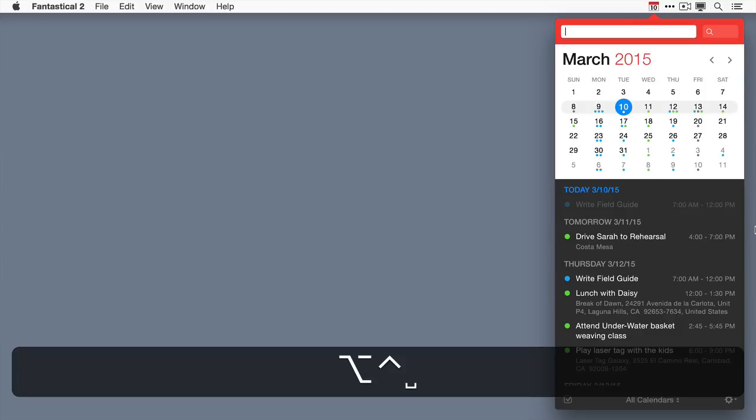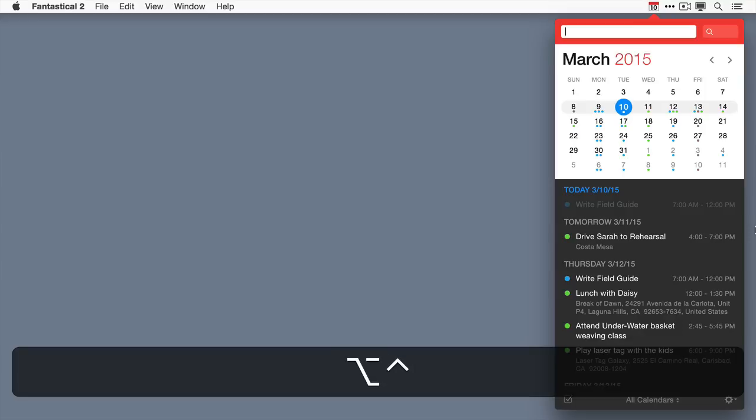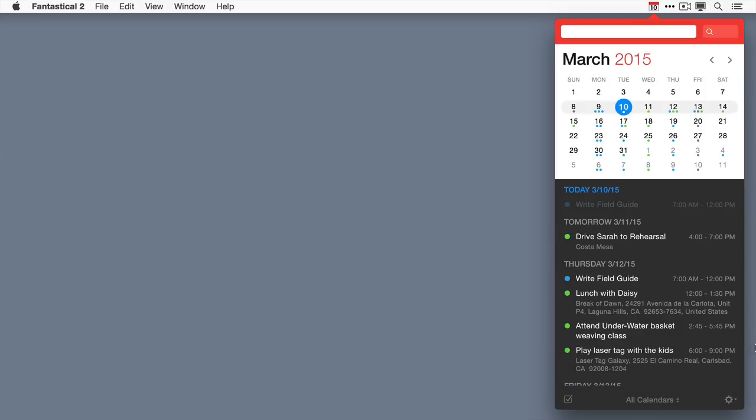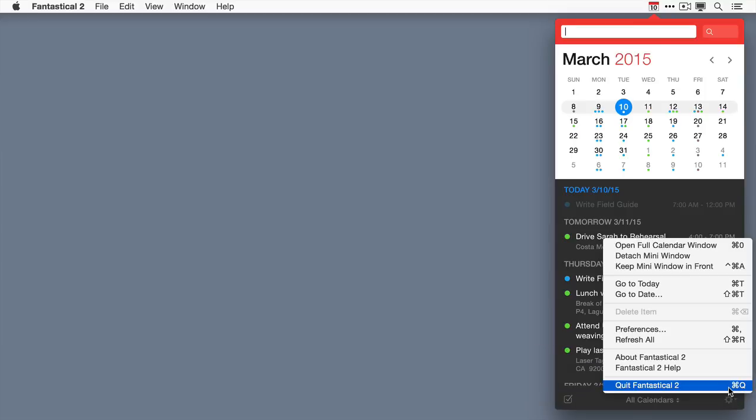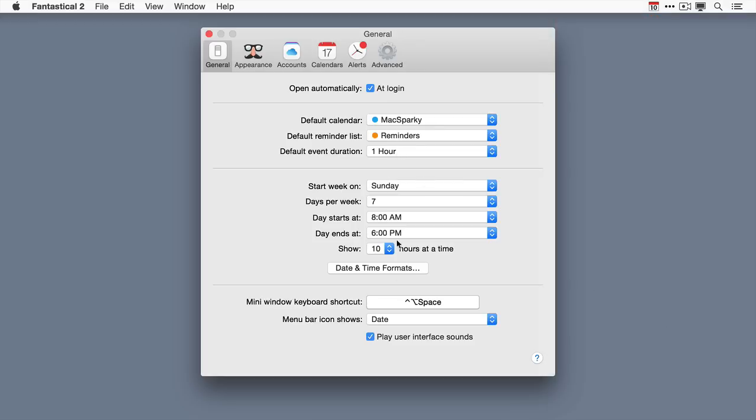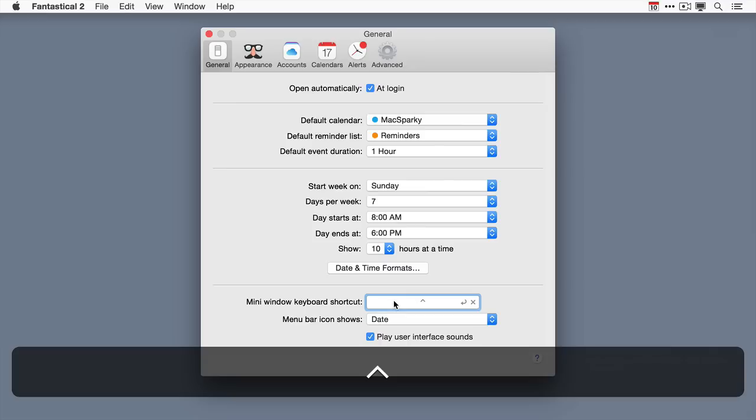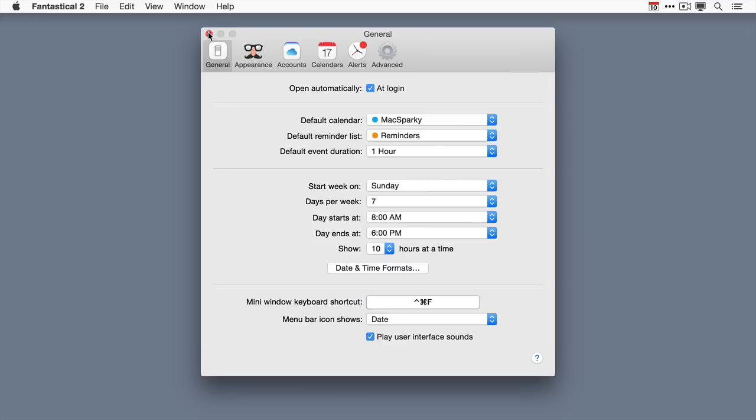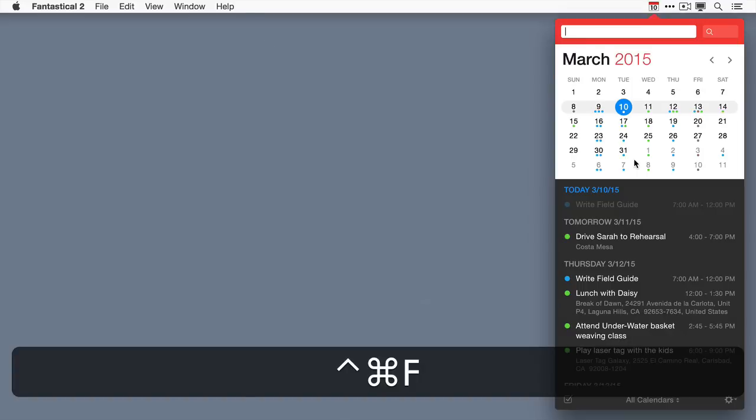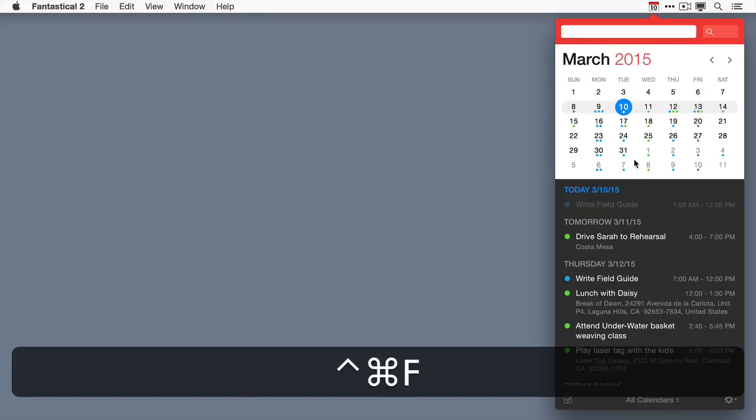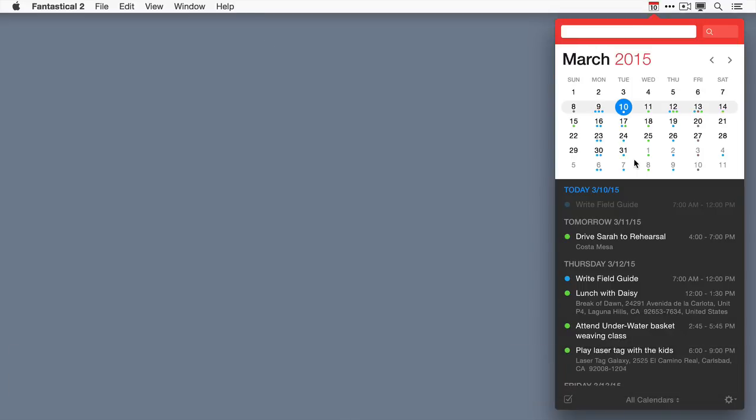You can access the mini window with the keyboard combination Control Option Space, but if you don't like that keyboard combination you can set your own. I like to use a different one, so I'll go over here to the preferences and select the mini window keyboard shortcut. I use Control Command F, and then you can see once I've set that up, Control Command F activates it on my computer.